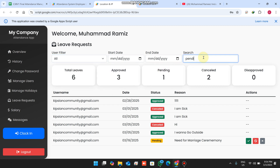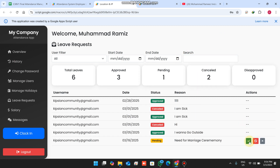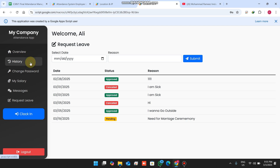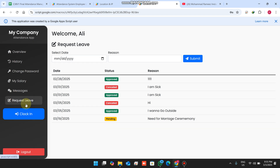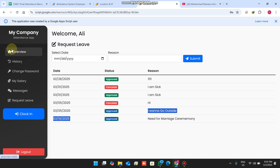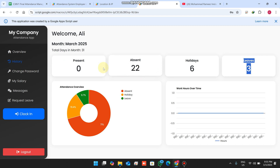The admin can filter requests by user or by date to easily find data. You can approve, decline, or close a request. When the admin approves it for the 19th, and the employee checks their leave request, it shows as approved. In the overview, the leave is successfully granted, and in the history section the 19th date is automatically marked as leave.